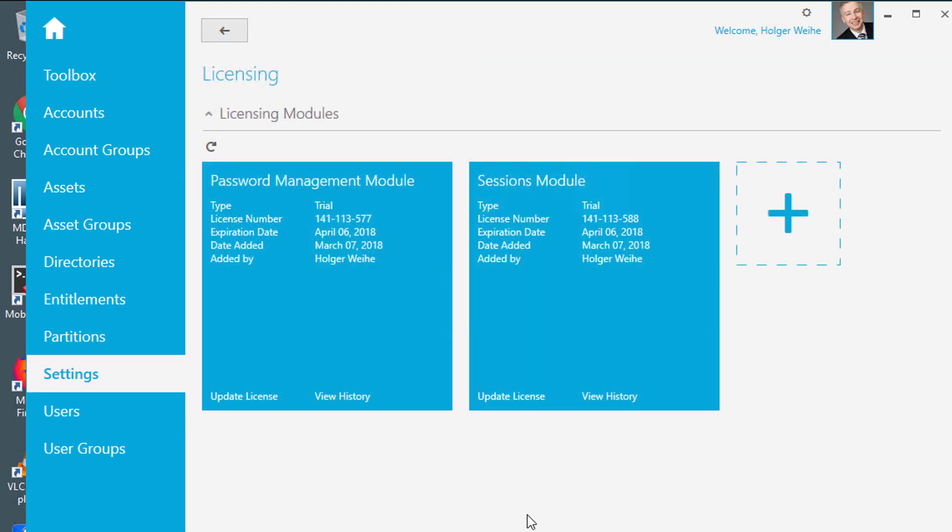It displays the current status of the appliance in terms of the license. And in this case you have two licenses installed, one for the password management and one for the session module.